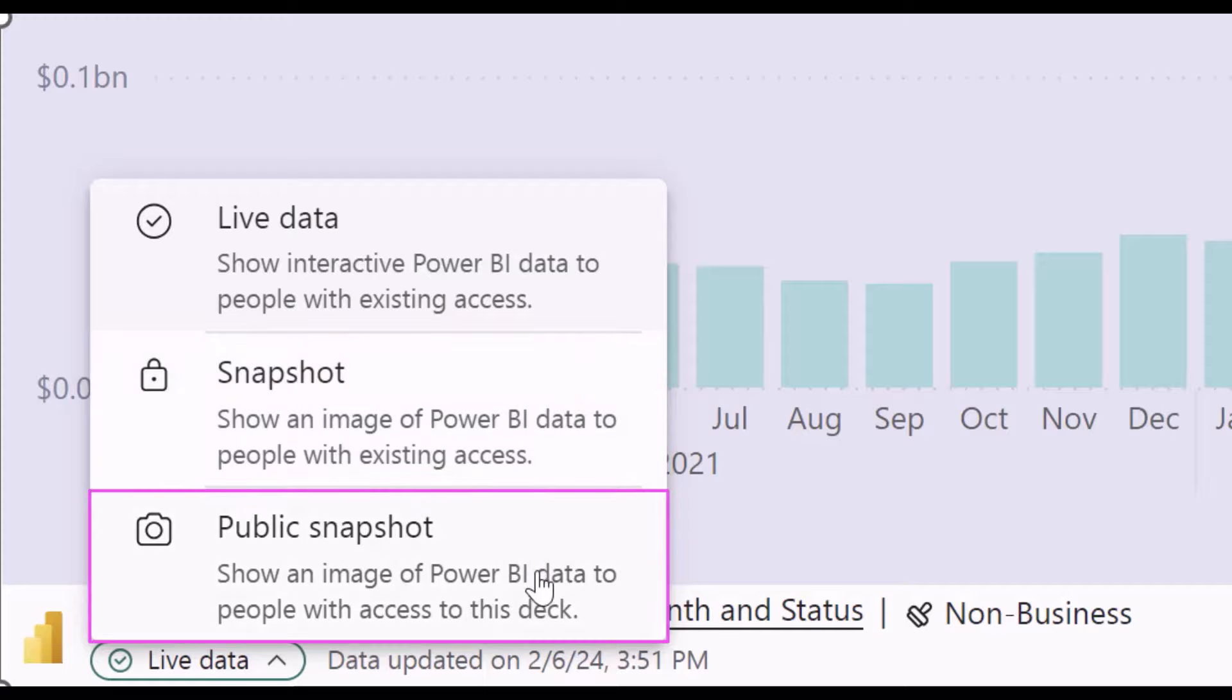And public snapshot. In this case, everyone who has access to the presentation can see the image, regardless of their access to the report. I will select public snapshot.